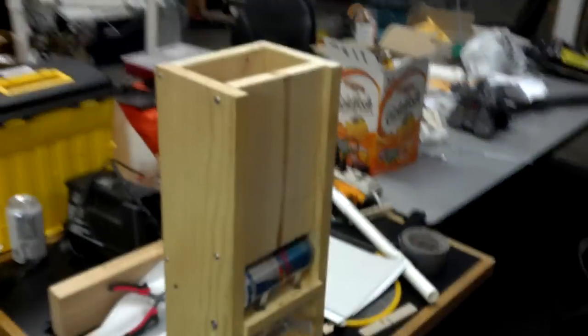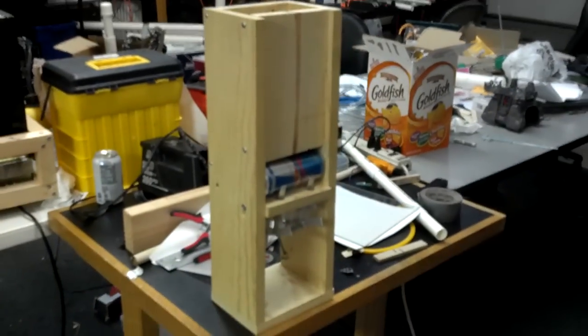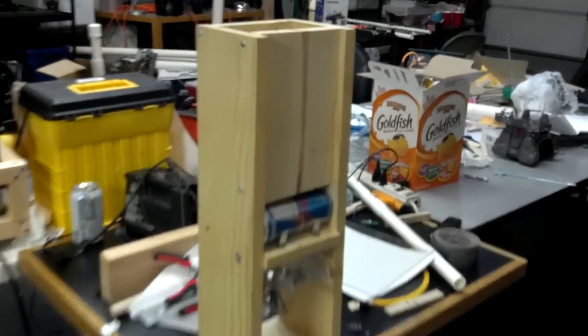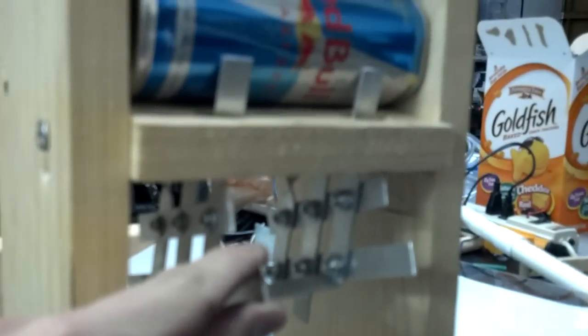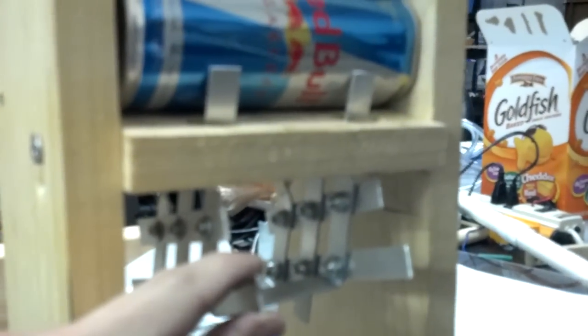Get a wide shot of it. This part here dispenses them, and this mechanism here is what will release them.